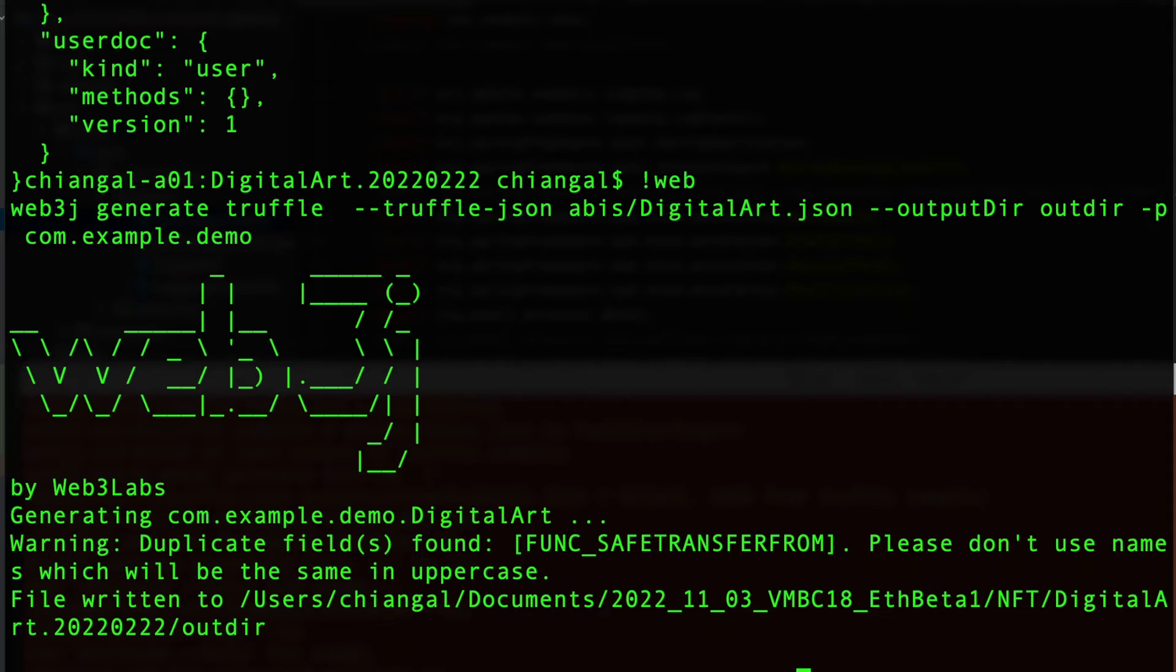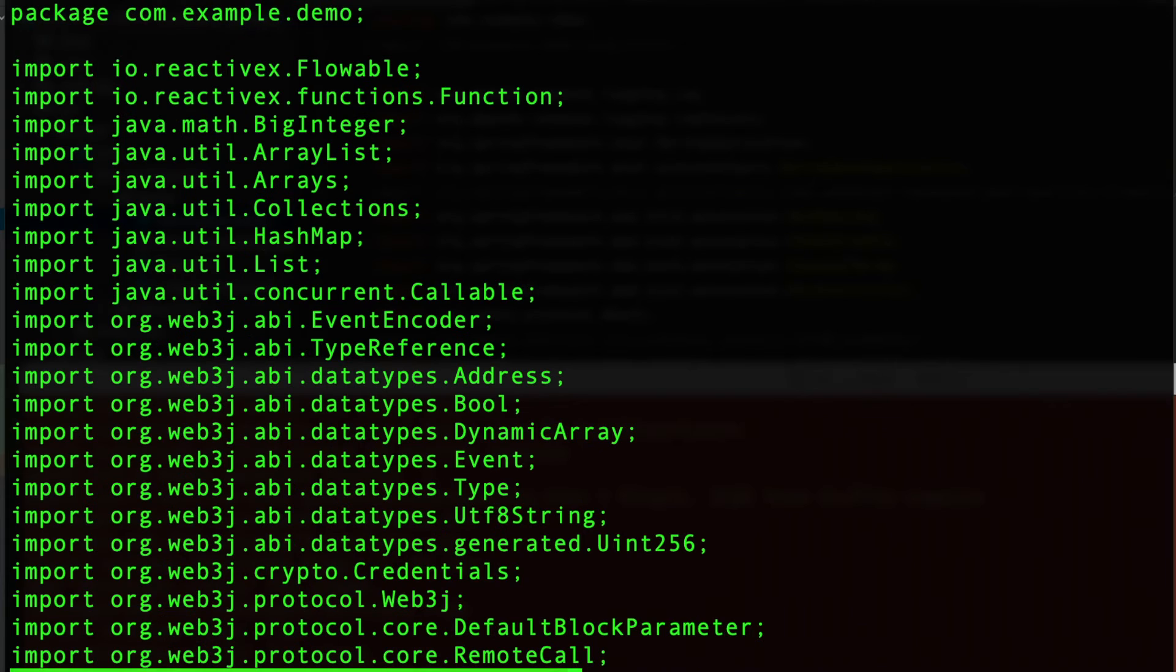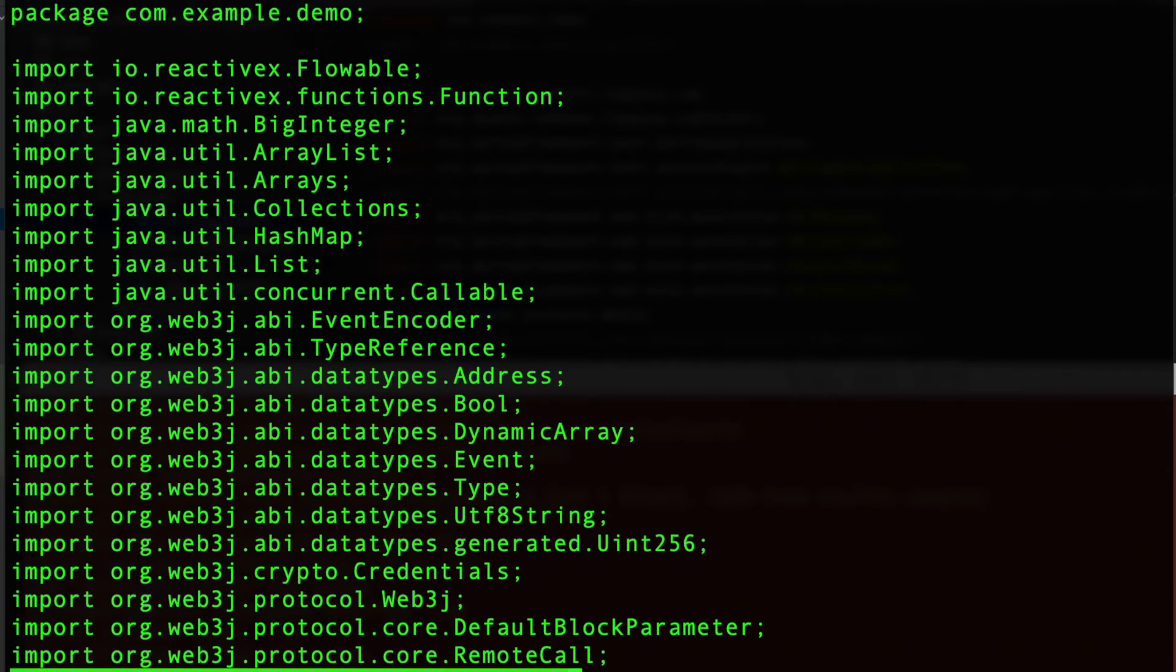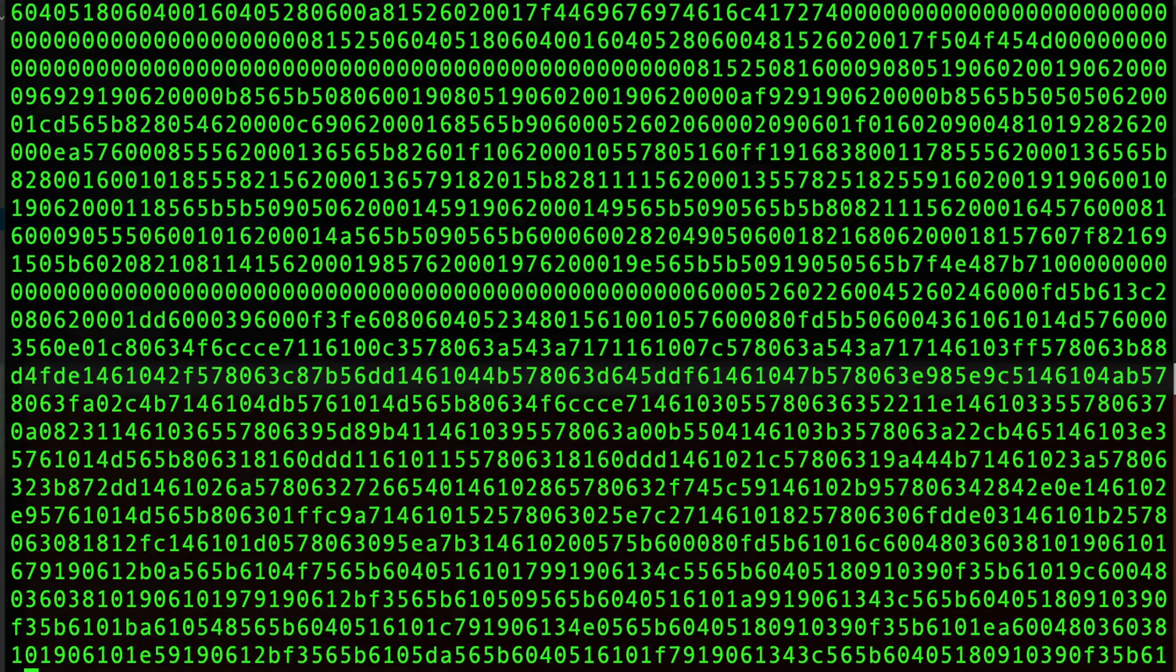If we take a look at the Java class, it is a standard Java file which imports the Web3J libraries as well as hooks to the just compiled smart contract code.